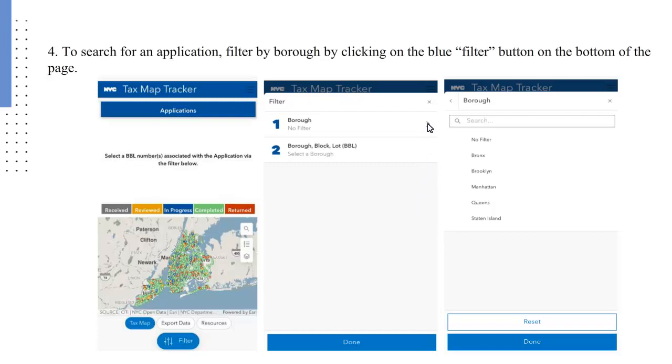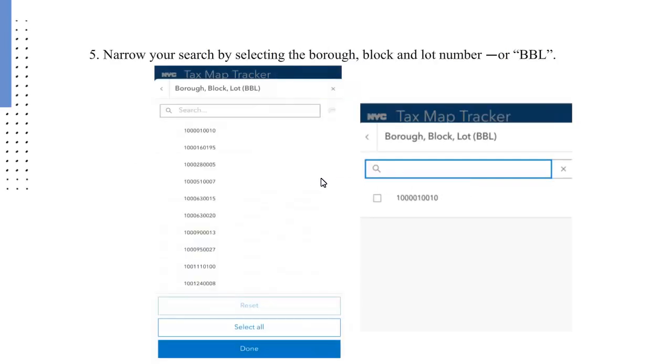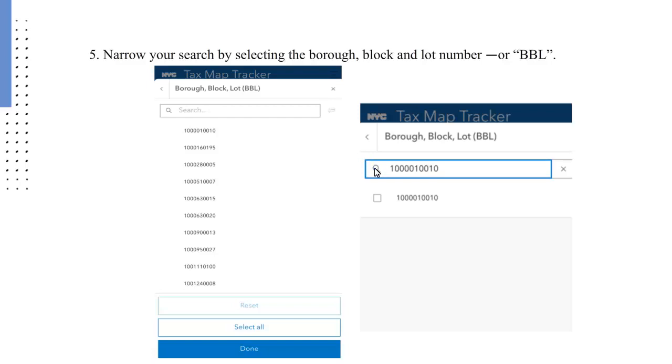In the far right image, narrow your search by selecting the borough, block and lot number, or BBL. Once selected, the BBL appears in the search bar. Click on the BBL.